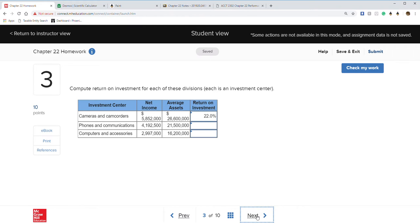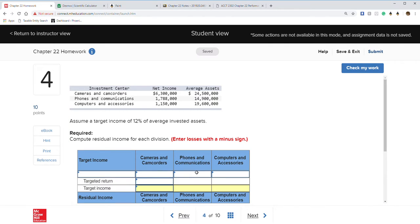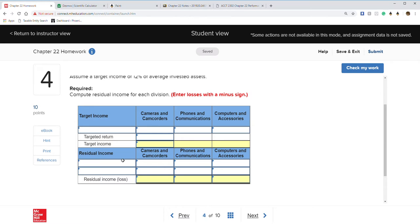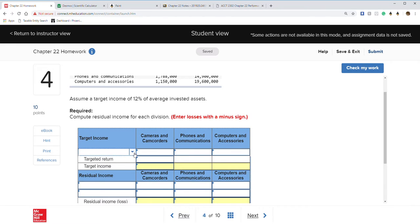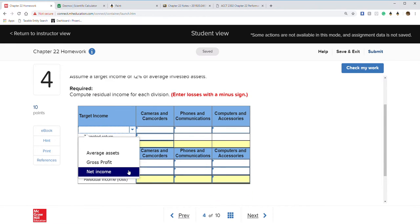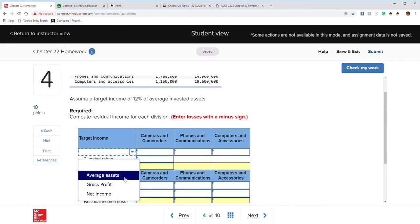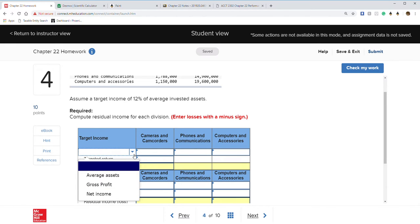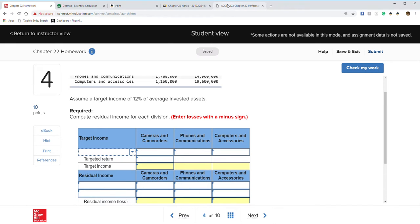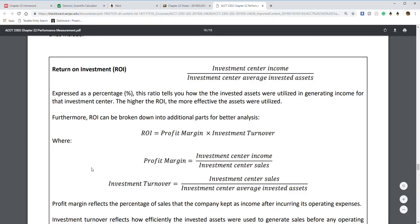Question four assumes a target income of 12% of average investment assets and asks for target income and residual income. It presents three divisions to choose from. Let's go back to the notes to find the target income formula.